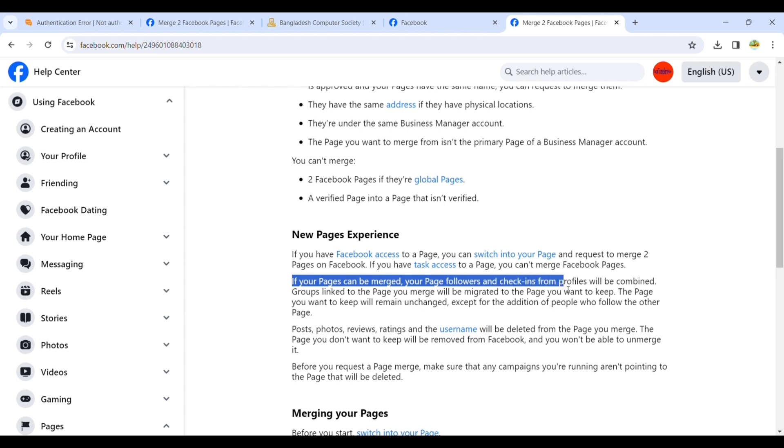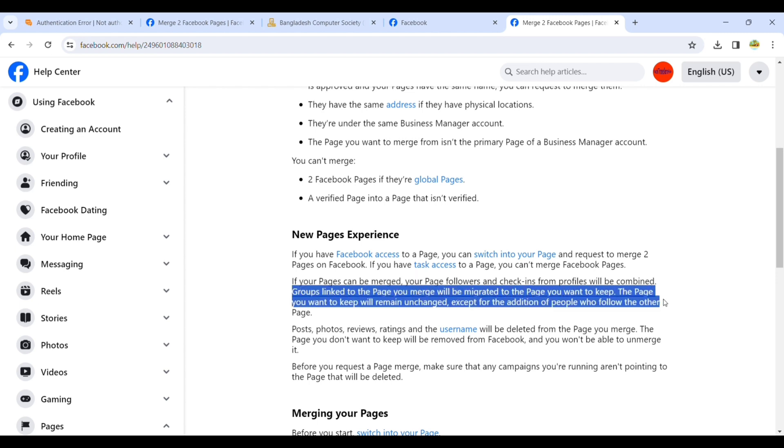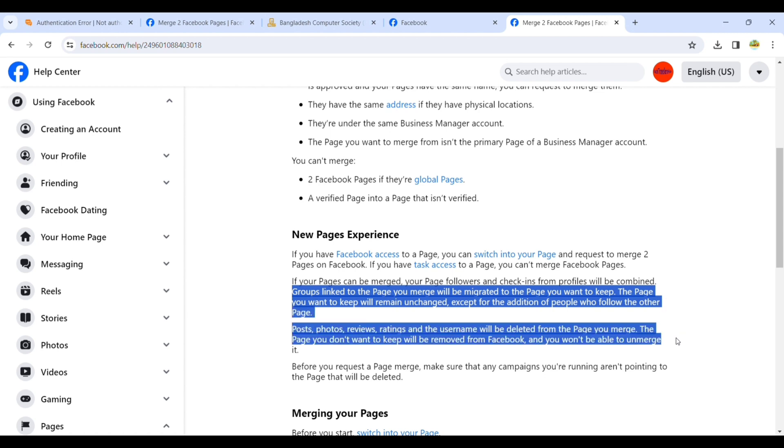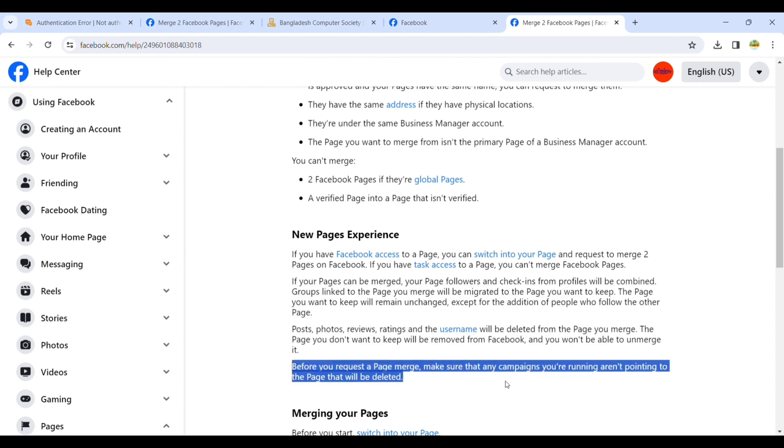Before merging two pages, you should know that if your pages can be merged, your page followers and check-ins from the previous page will be combined and groups linked to the page you merge will be migrated to the page you want to keep.